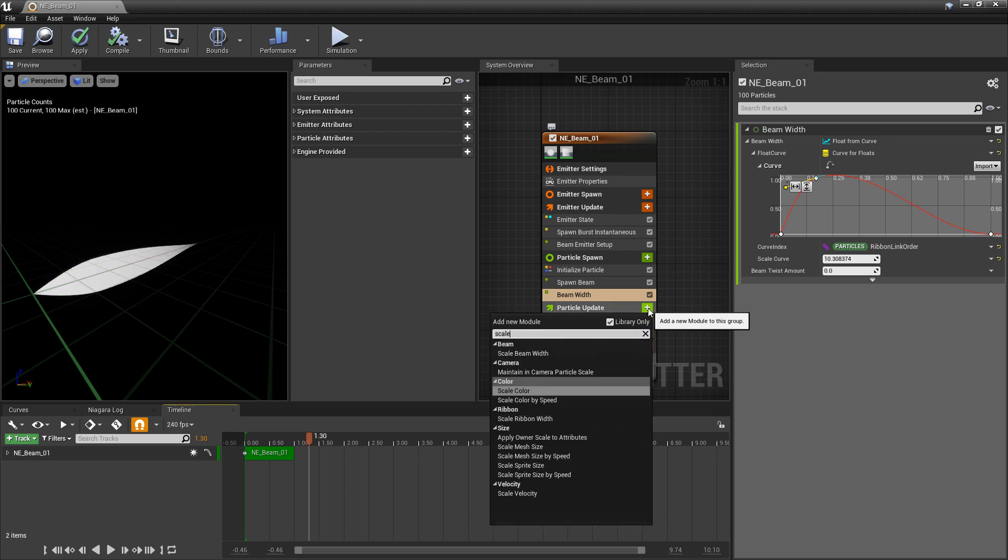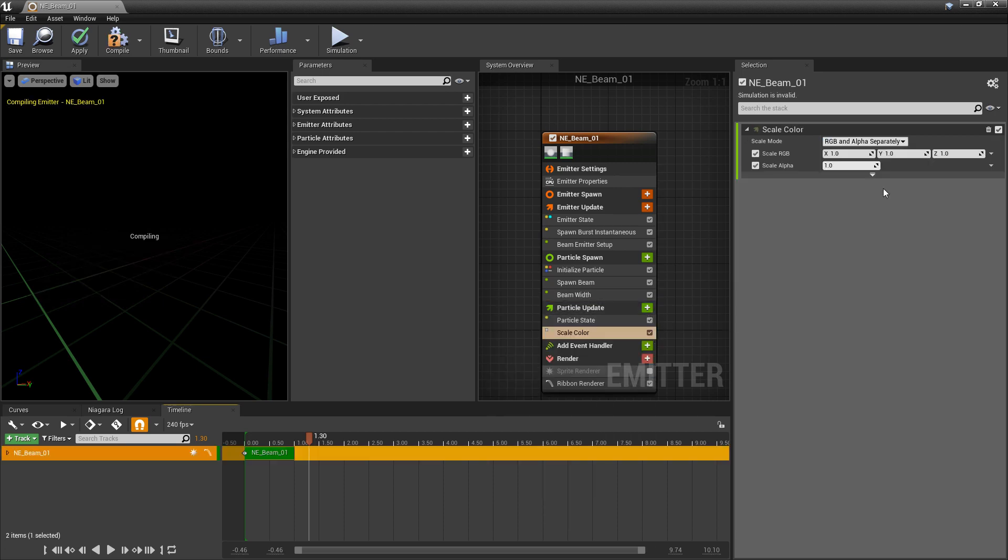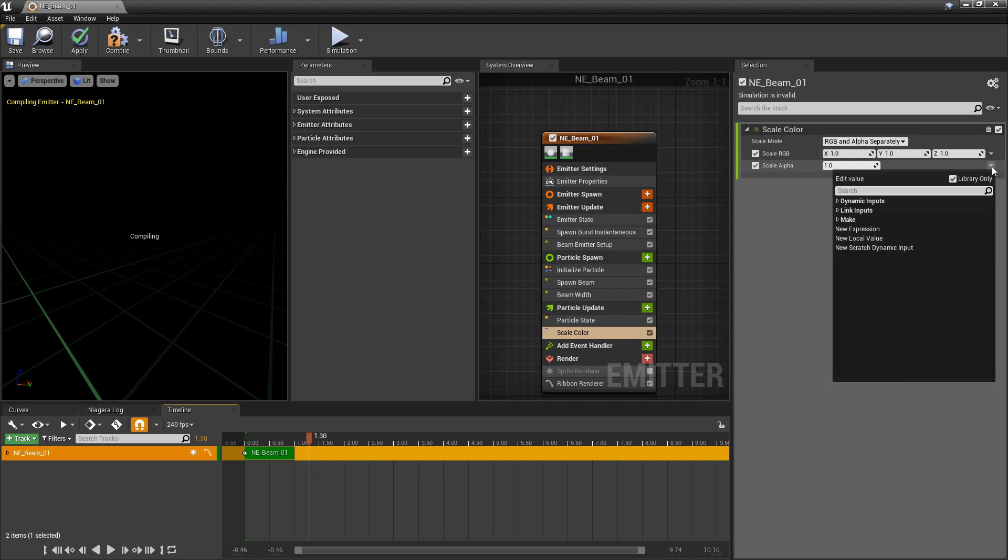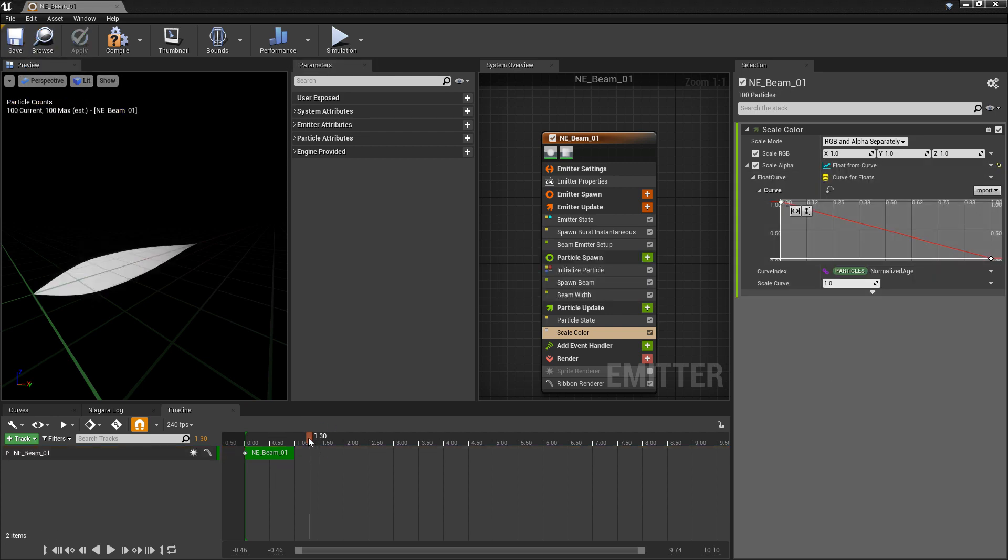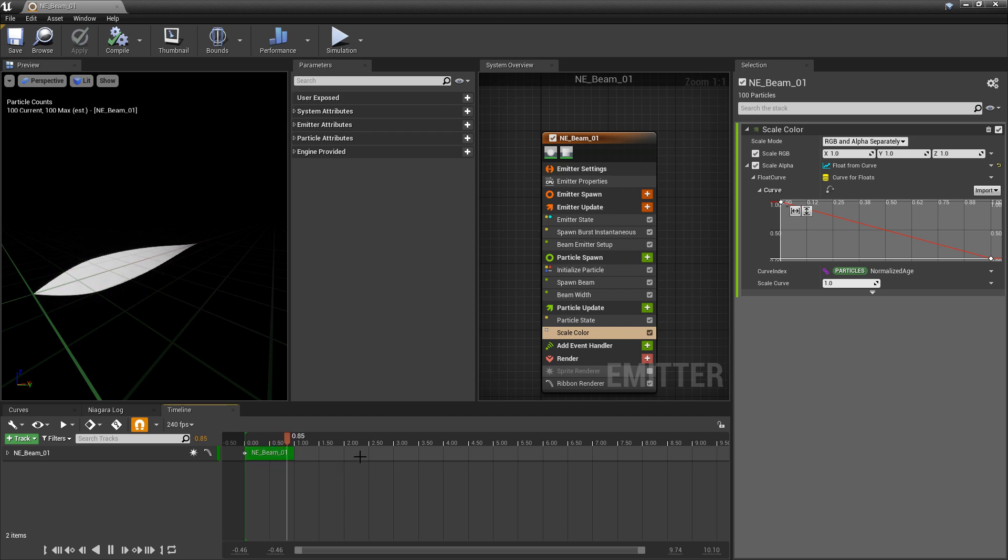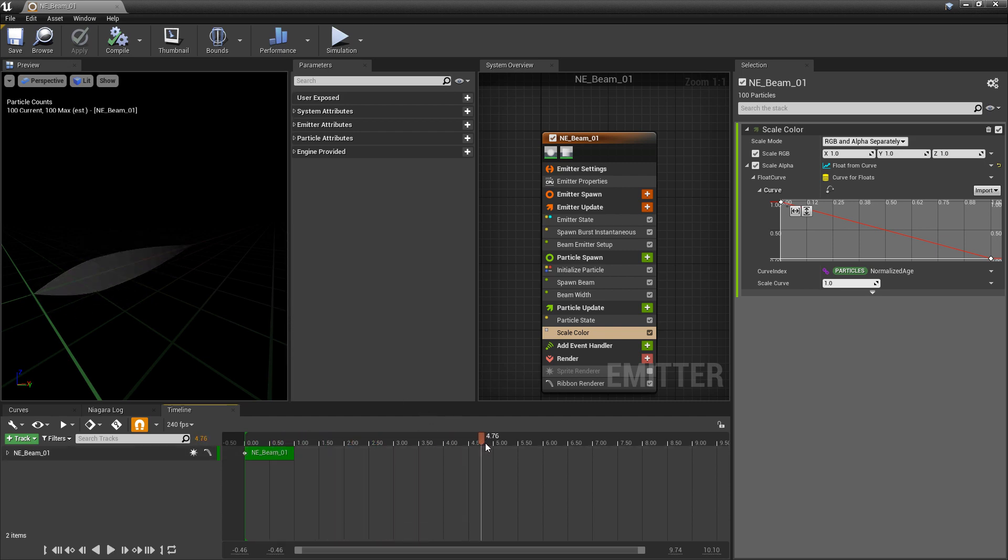Now, I want to add some color to this as well. So I'm going to come to particle update and type in scale color. And in here, right away, I'm going to change the scale alpha to a curve. And that should be just fine as it is. So we're starting lit and then over time, it's just going to fade out altogether.